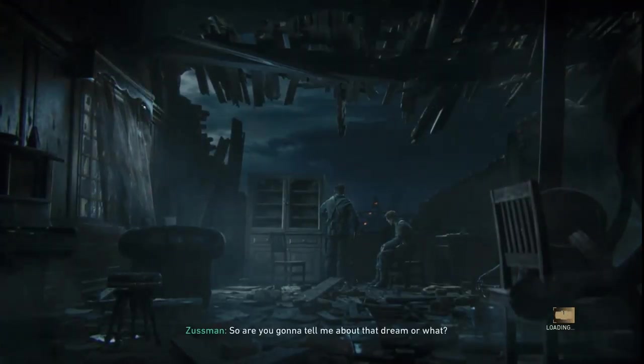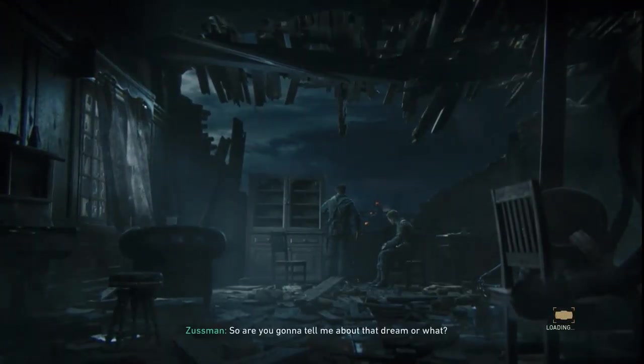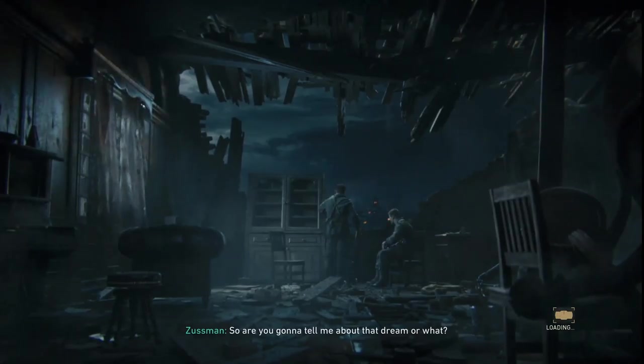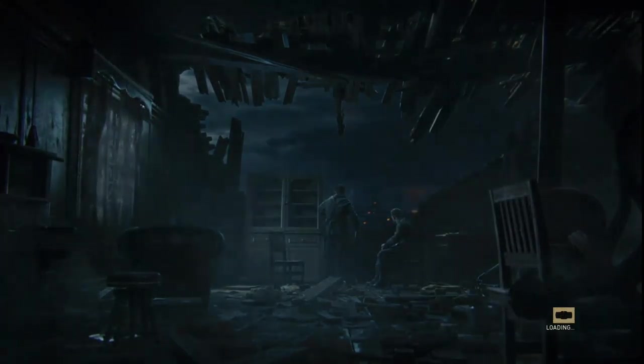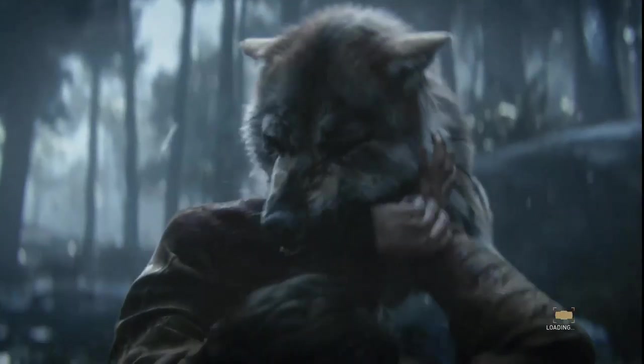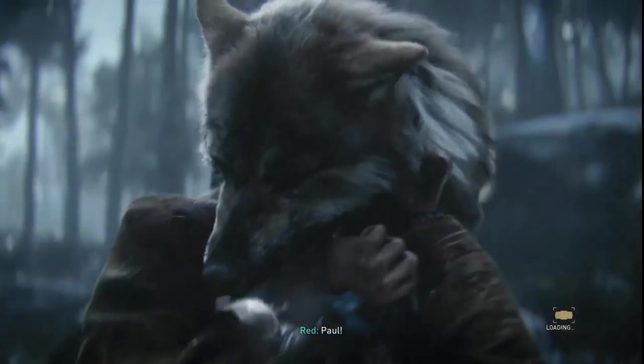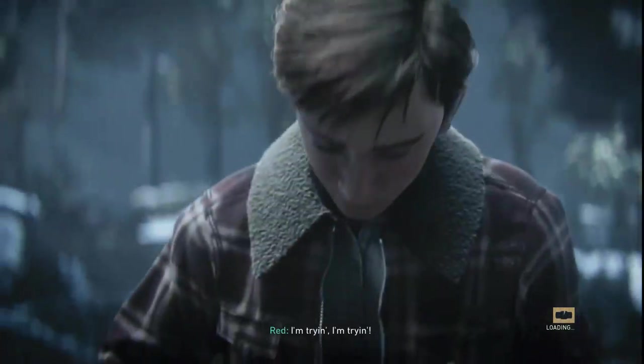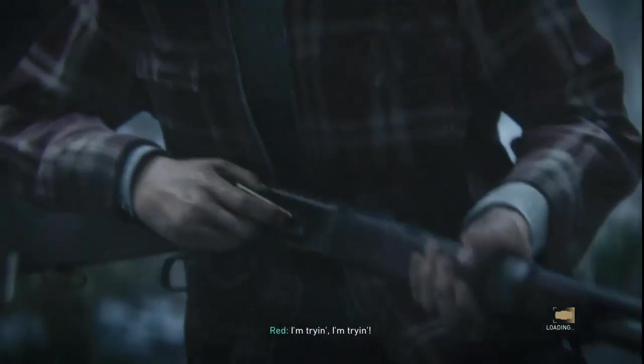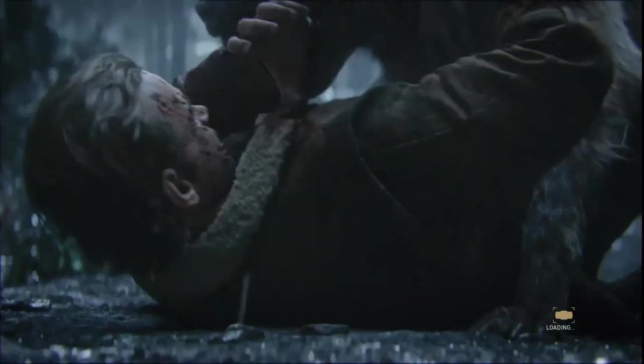So are you gonna tell me about that dream, or what? Wolves had been killing our cattle. Me and my older brother Paul were hunting them when we got cornered. Red! Red, take the shot! I'm trying, I'm trying! Hurry!